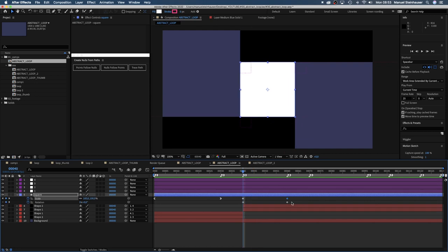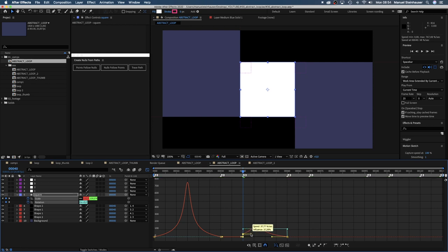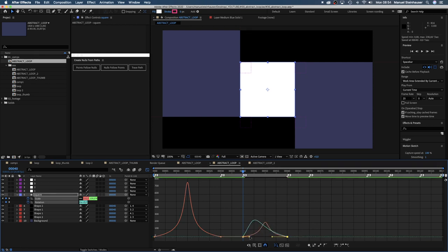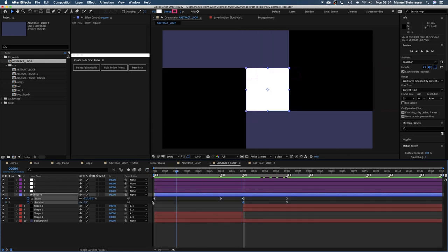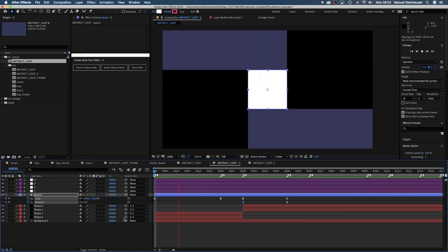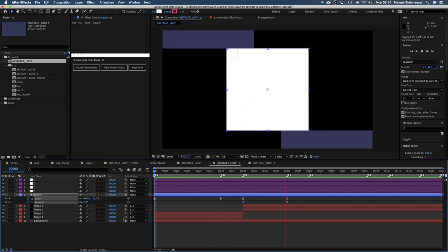And again we quickly smooth the start and the end of the scale and rotation. Let's see. How cool is that?